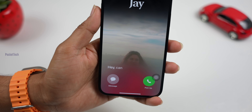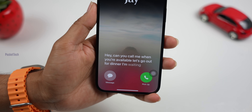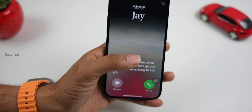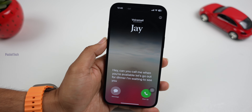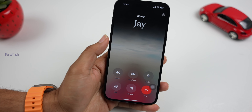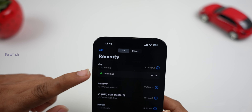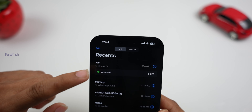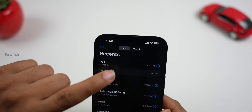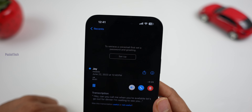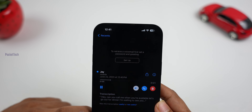The next feature is live voicemail. When someone calls you, you can send them to voicemail and a live text transcription appears on screen. You can see the caller's message being transcribed live as they speak. For example: 'Hey, can you call me when you are available? Let's go out for dinner. I am waiting to see you.' After the text appears in the chat, you can pick up the call and answer directly, or you can see the voicemail number and audio and text. This feature is very helpful.